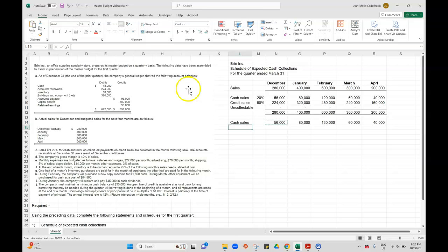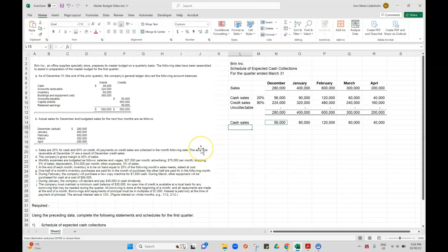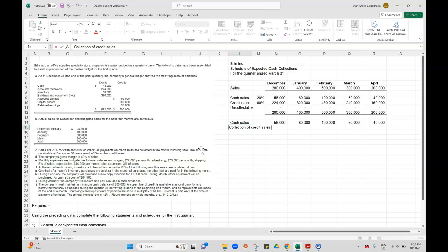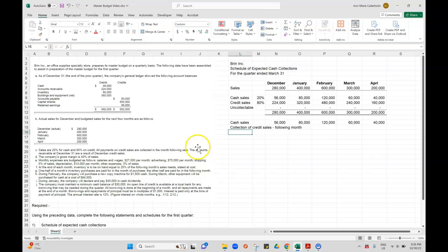But in this question, it just tells us that all payments on credit sales are collected in the following month. So I'll just say collection of credit sales following month.